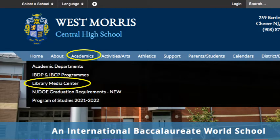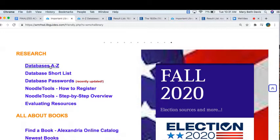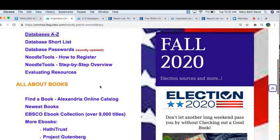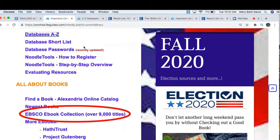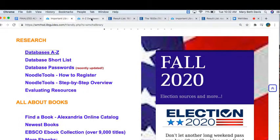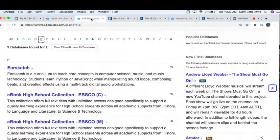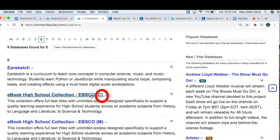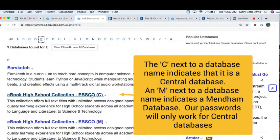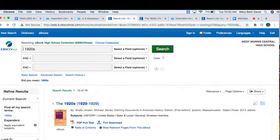You can find the EBSCO ebook collection on Databases A to Z, or search right here for EBSCO ebook collection. On the A to Z database page, be sure to click the collection with the letter C next to it. Don't forget to use the EBSCO username and password. I'm searching for a book on the 1920s — click Search.